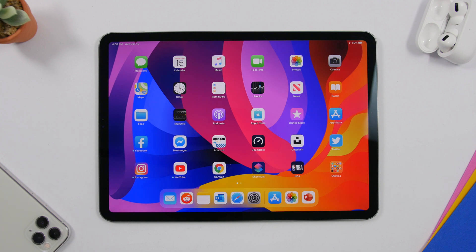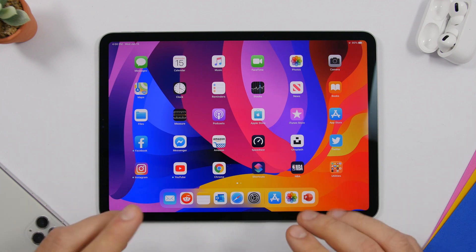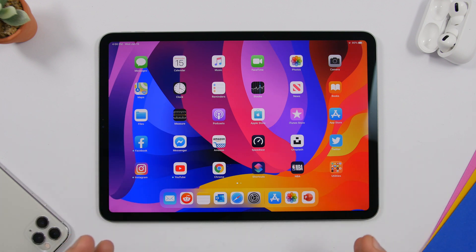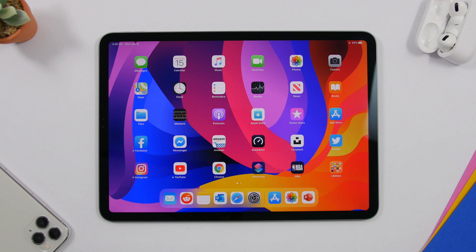Hey, what is going on everyone? This is AriVuze back with another video. Today I will show you guys 10 incredibly useful iPad apps that you must have on your iPad. These are apps that will add extra features and help you perform a lot of tasks easier and faster on your iPad.